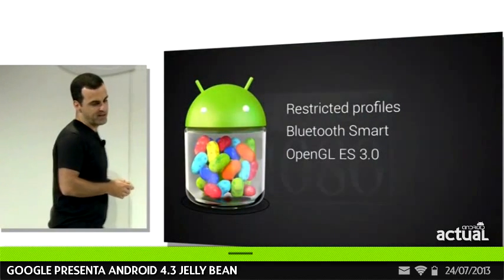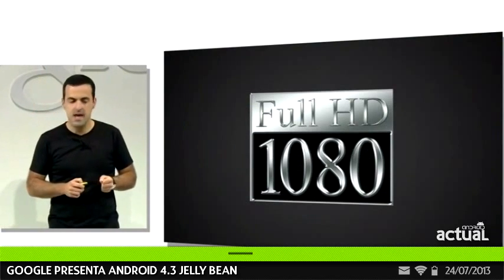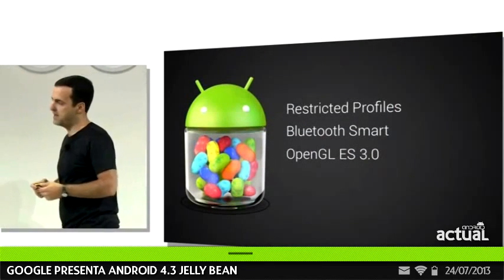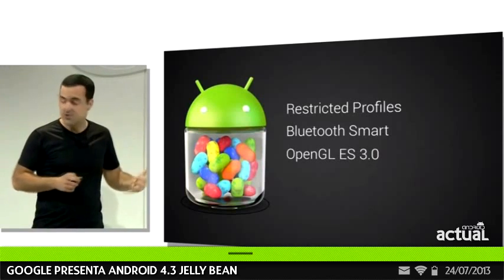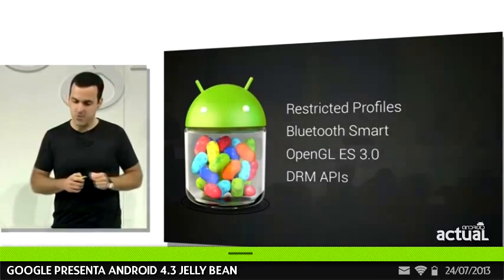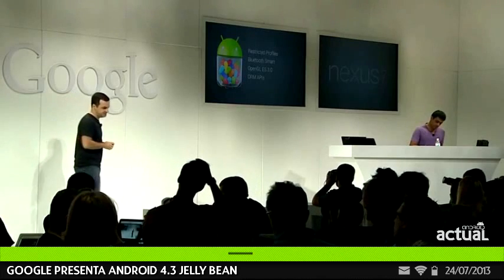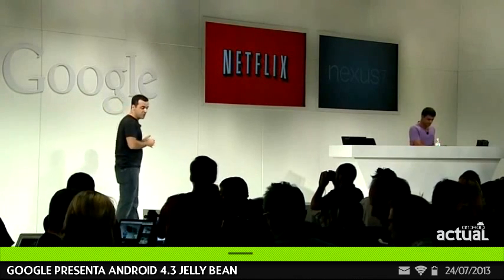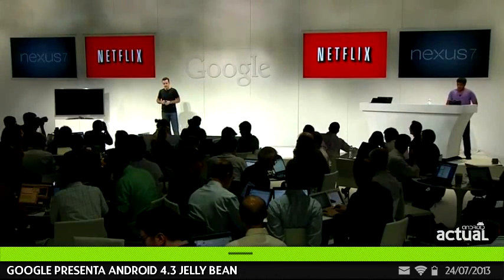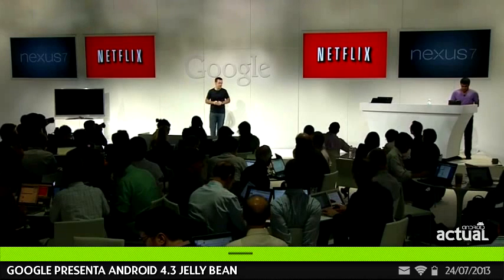Watching movies in 1080p resolution on a tablet is obviously amazing. But most of the premium content you get on tablets today is in standard definition, usually related to content protection limitations on HD content. In Android 4.3, we're introducing a new set of DRM APIs that enable hardware-based encryption and content protection in a standardized way. We're thrilled to announce that one of the first Android partners to take advantage of this is Netflix. We've worked with Netflix closely on a new version of their app that supports streaming in 1080p HD quality. This new app is available in the Play Store since Monday, and Nexus 7 is the first tablet to support it.